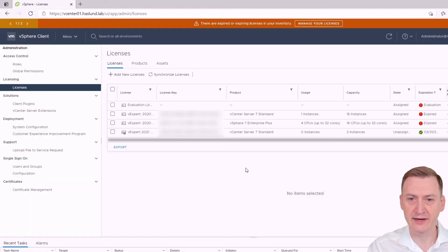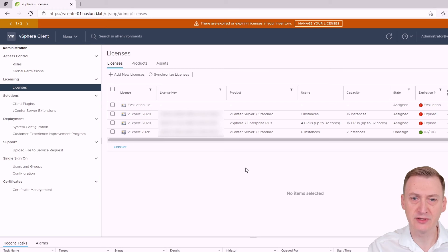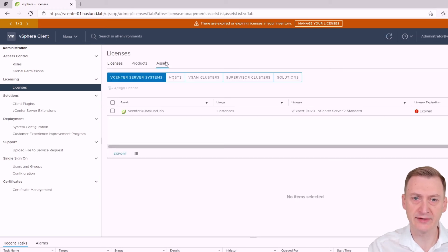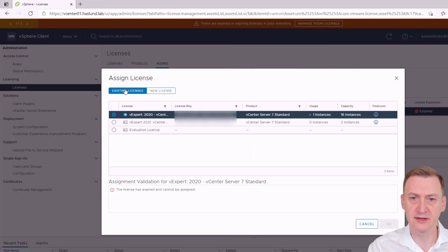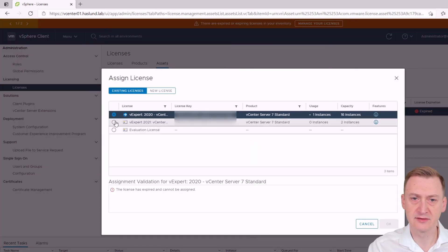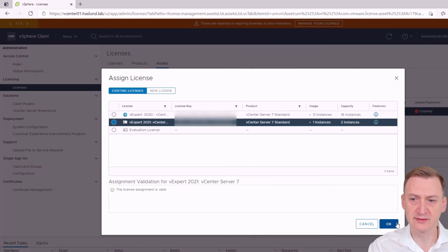So the licenses are now added but technically I'm not actually using them for anything. So we have to go to assets select the vCenter. Click assign license. Select the new license. Click okay.